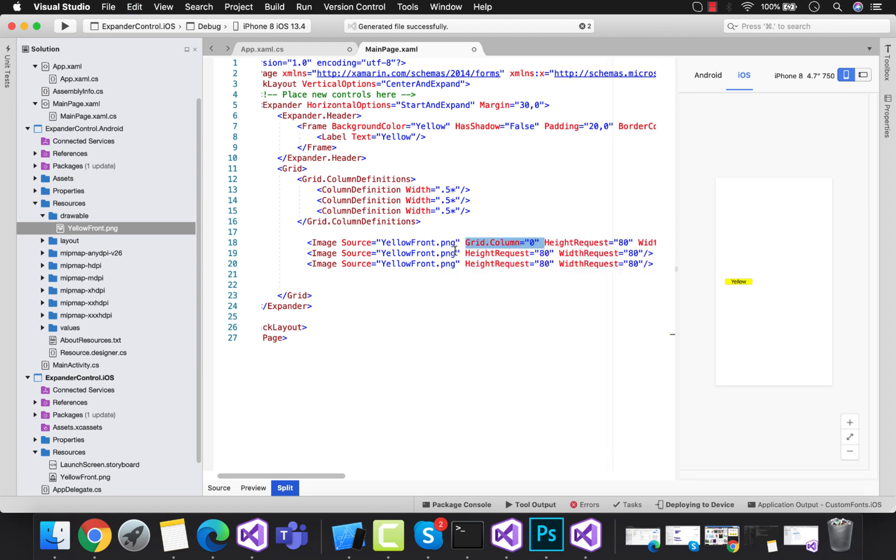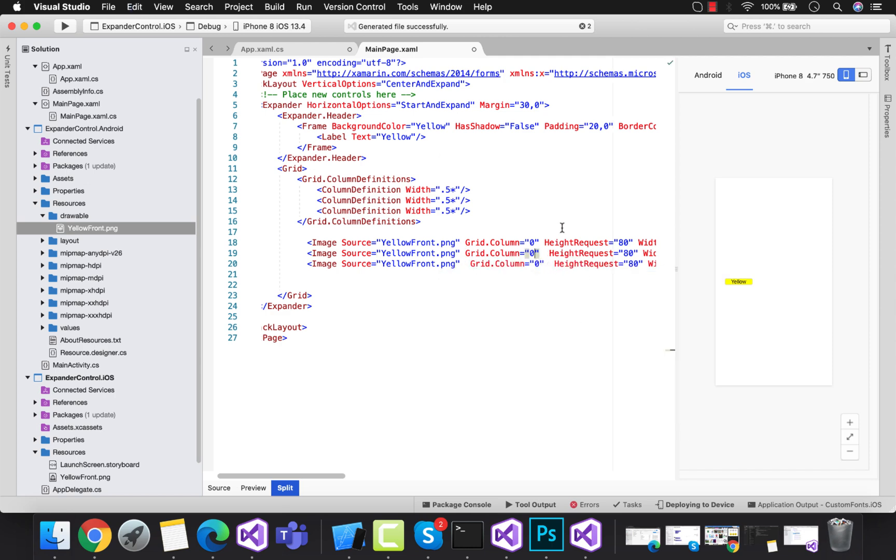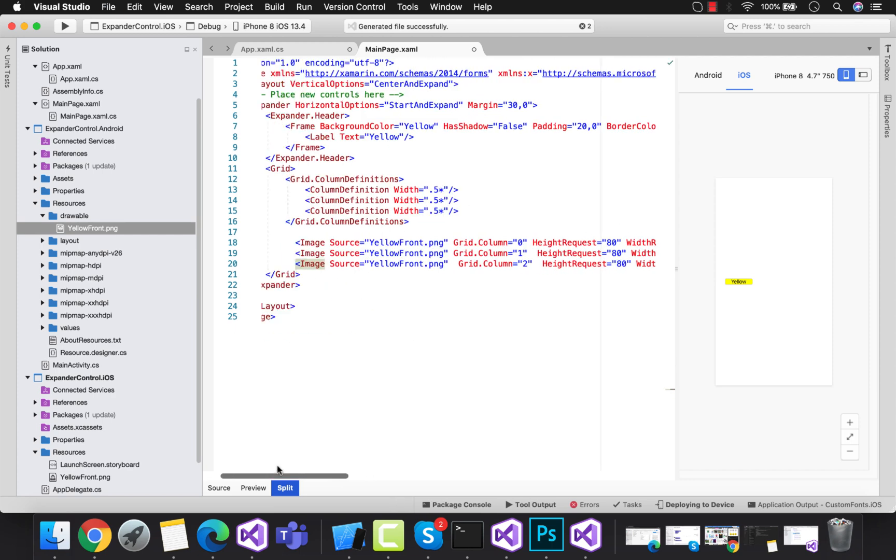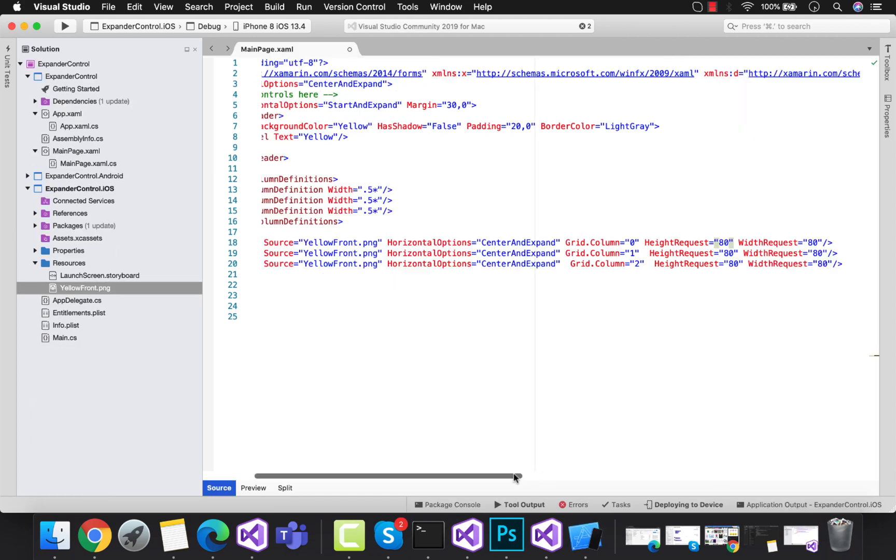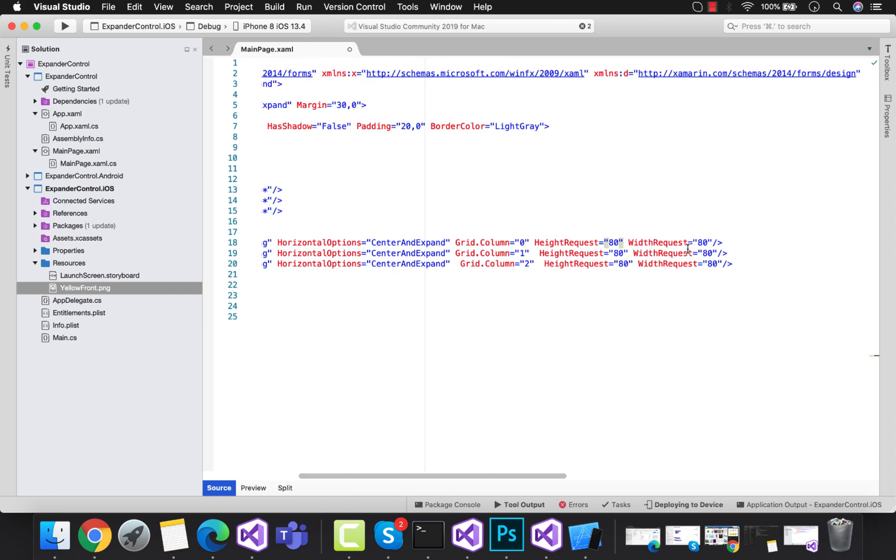The first image will be held on column 0, followed by 1 and 2. So whenever that label is pressed, this will call the body section that is three images. Let's make height and width as 180.